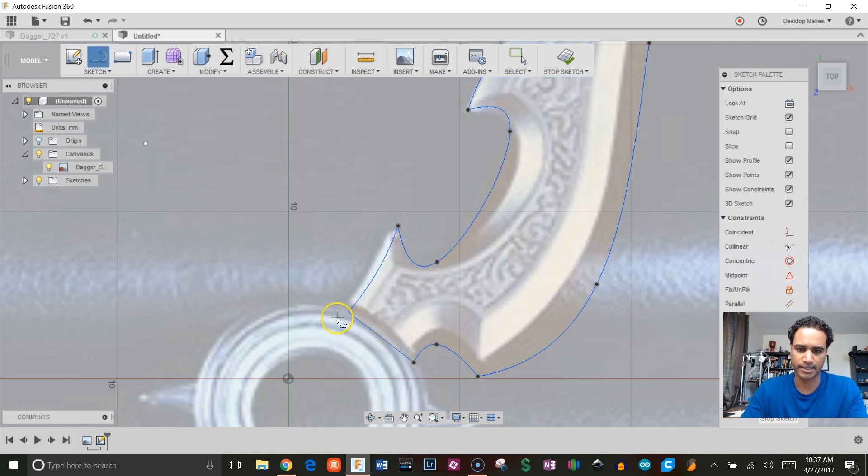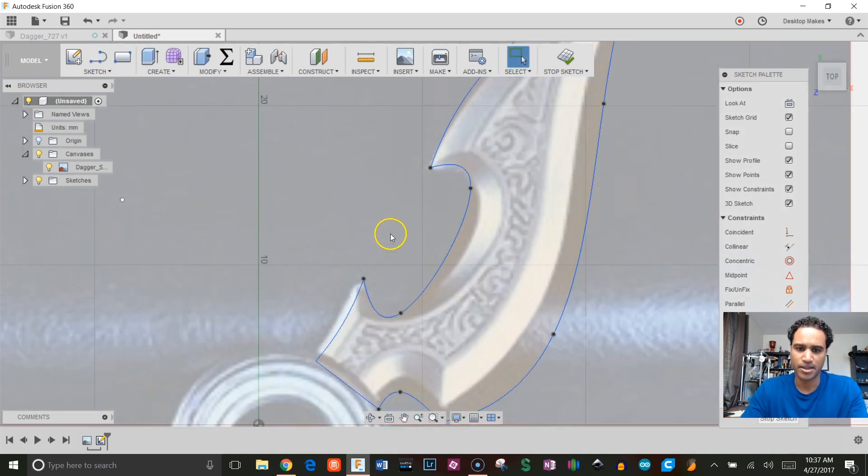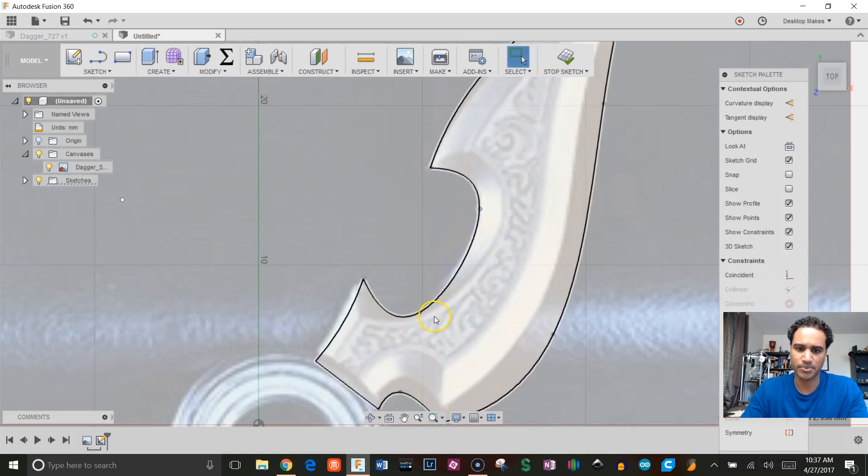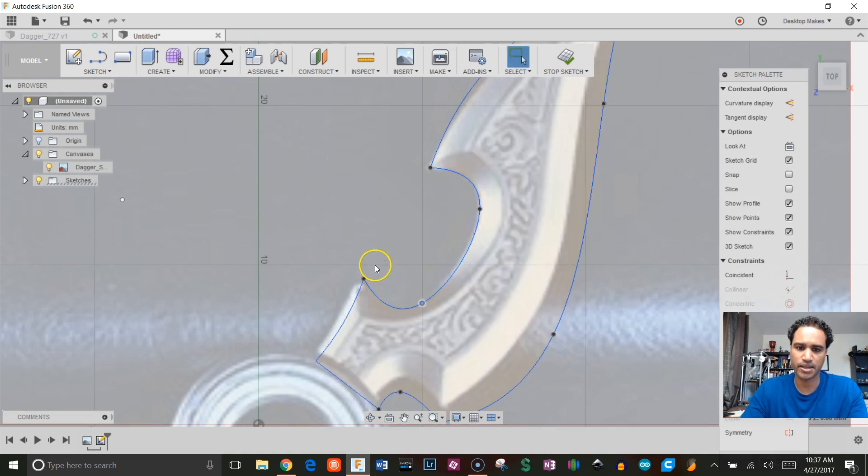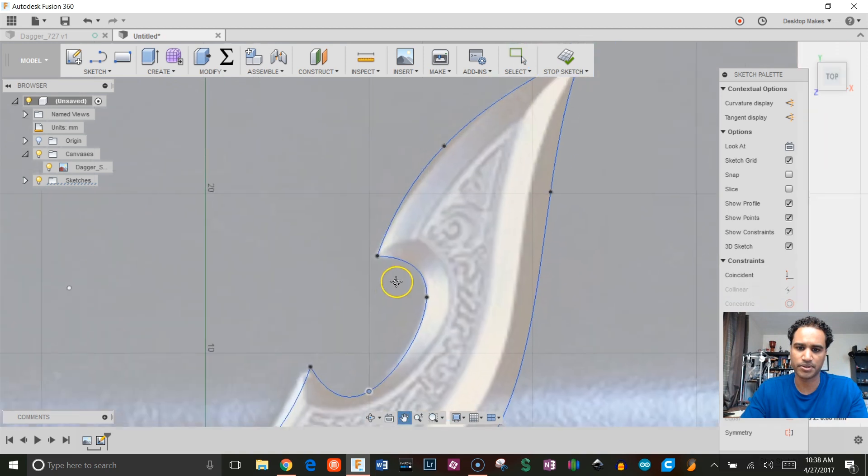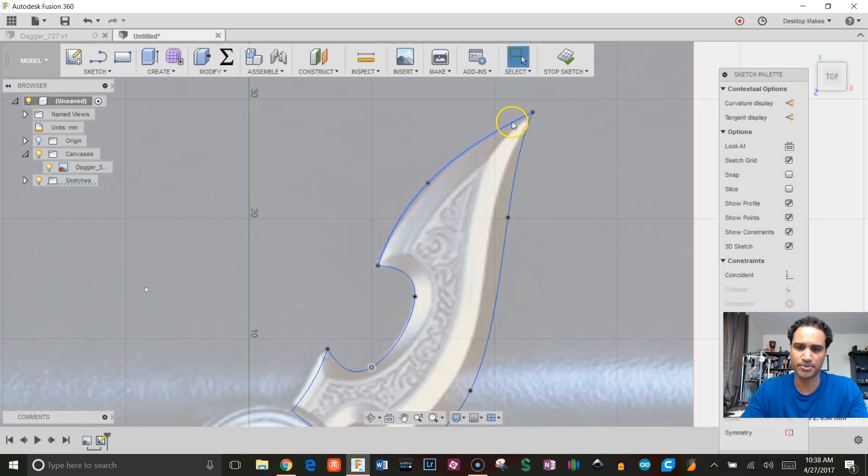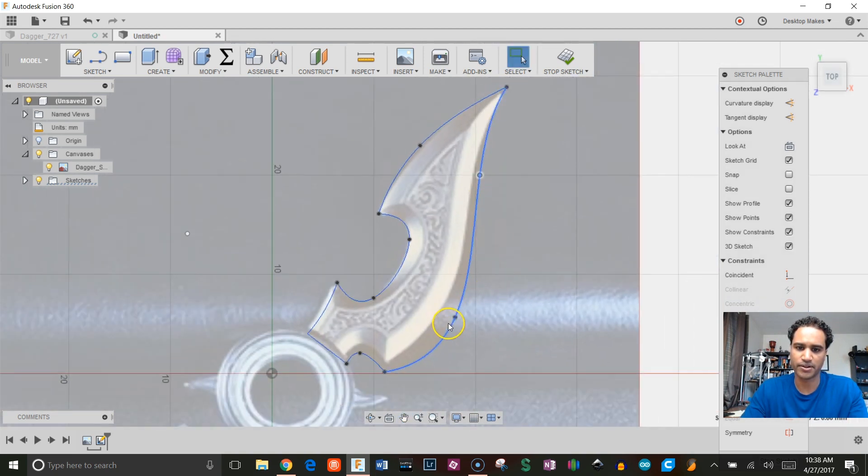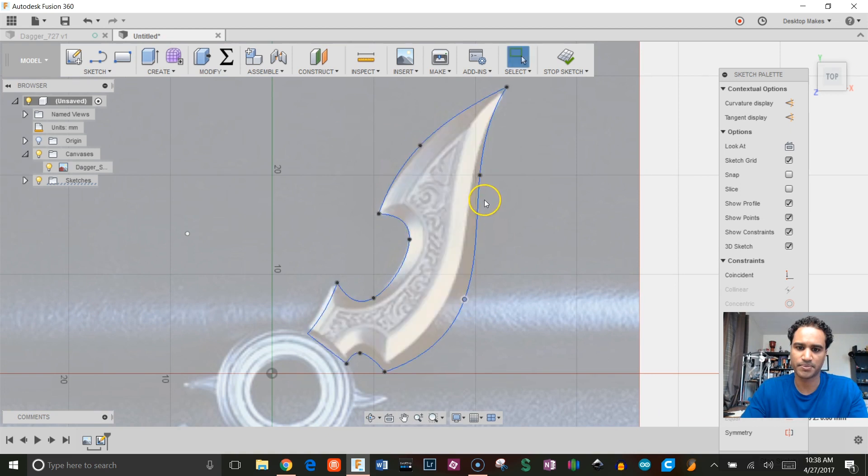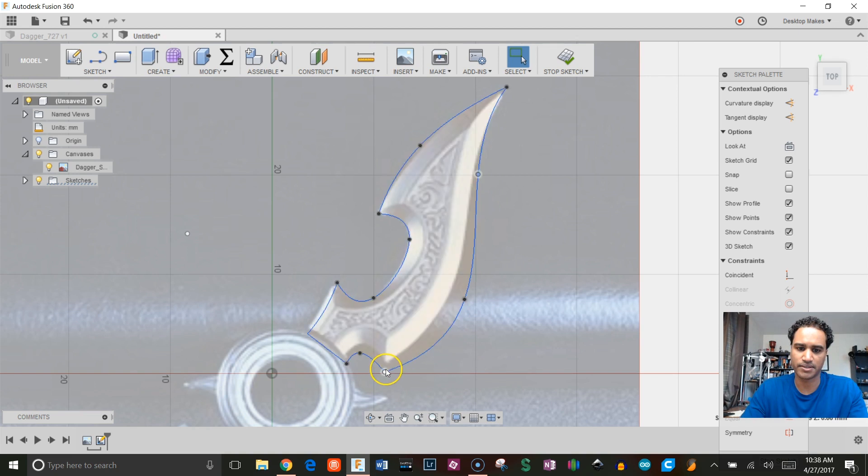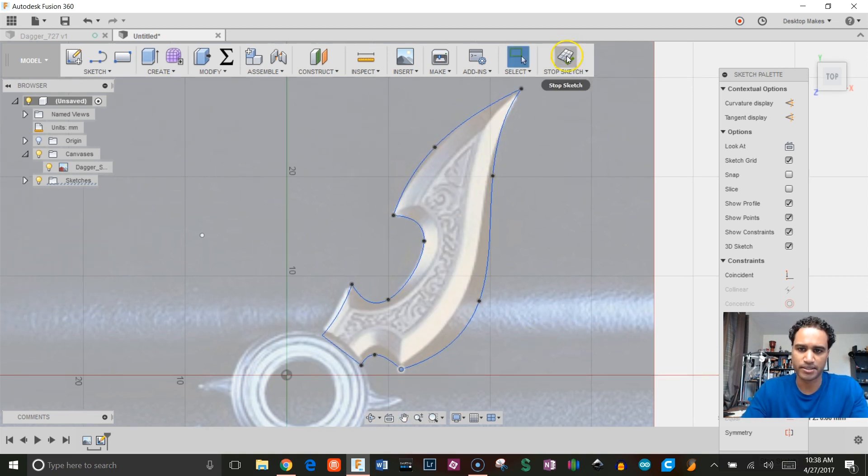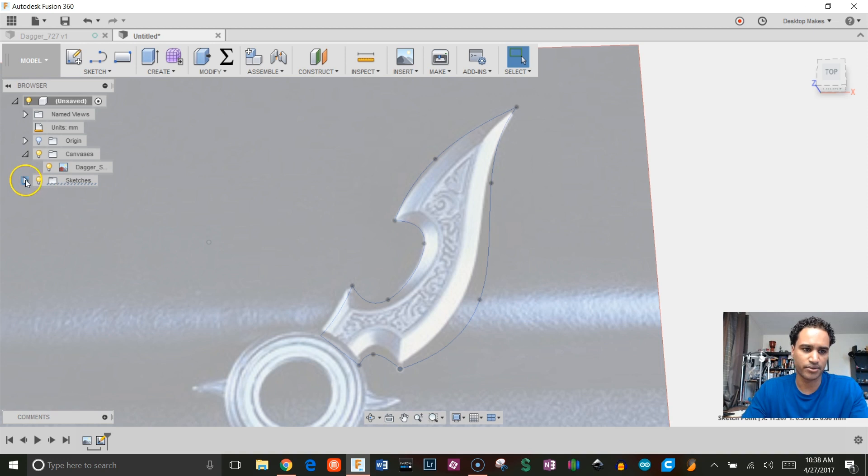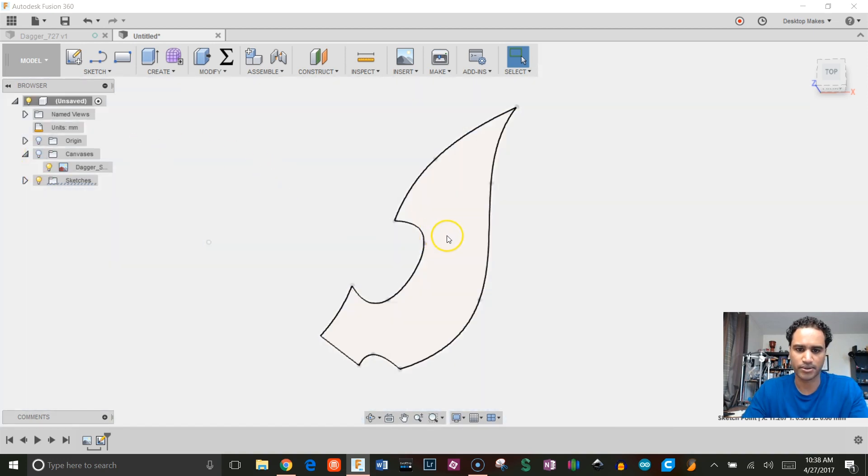For this final length here, I'm gonna choose my arc tool, so I'll go to my three-point arc and put an arc here. Then I'm gonna close this off with just a line connecting these two. Now that that's sketched, I can go in and tweak these points. I can just grab these points and move them around. Once you're happy with it, stop sketch.